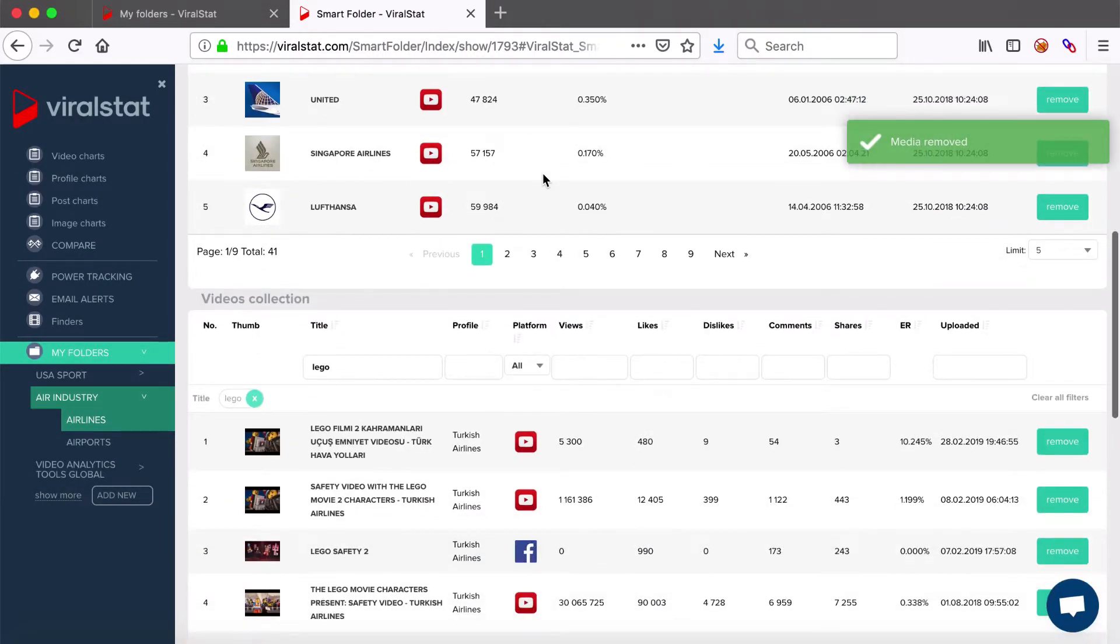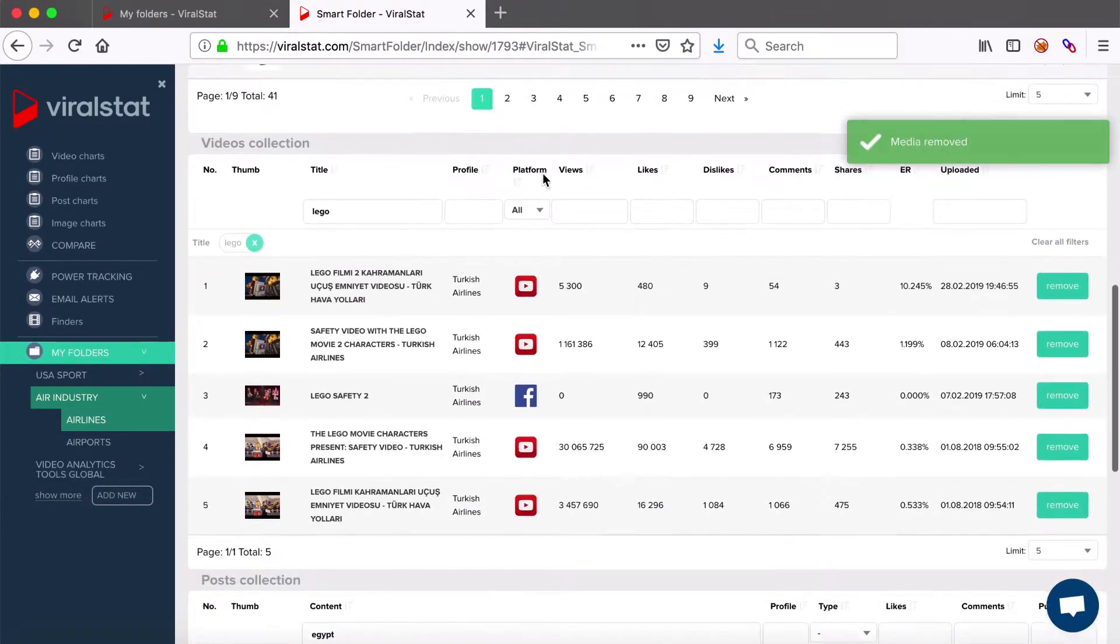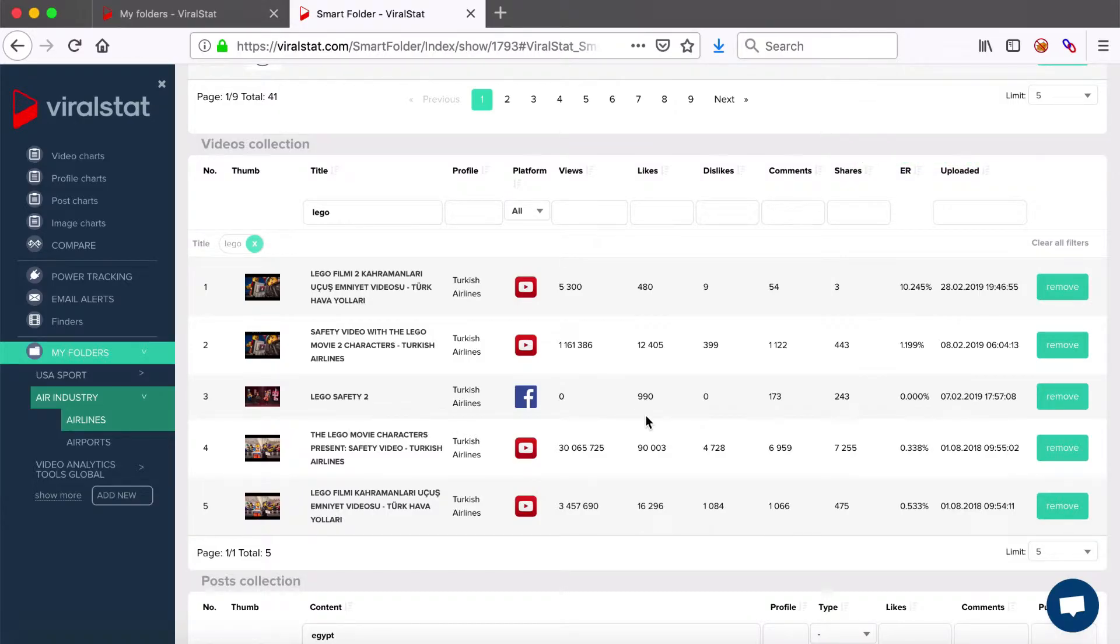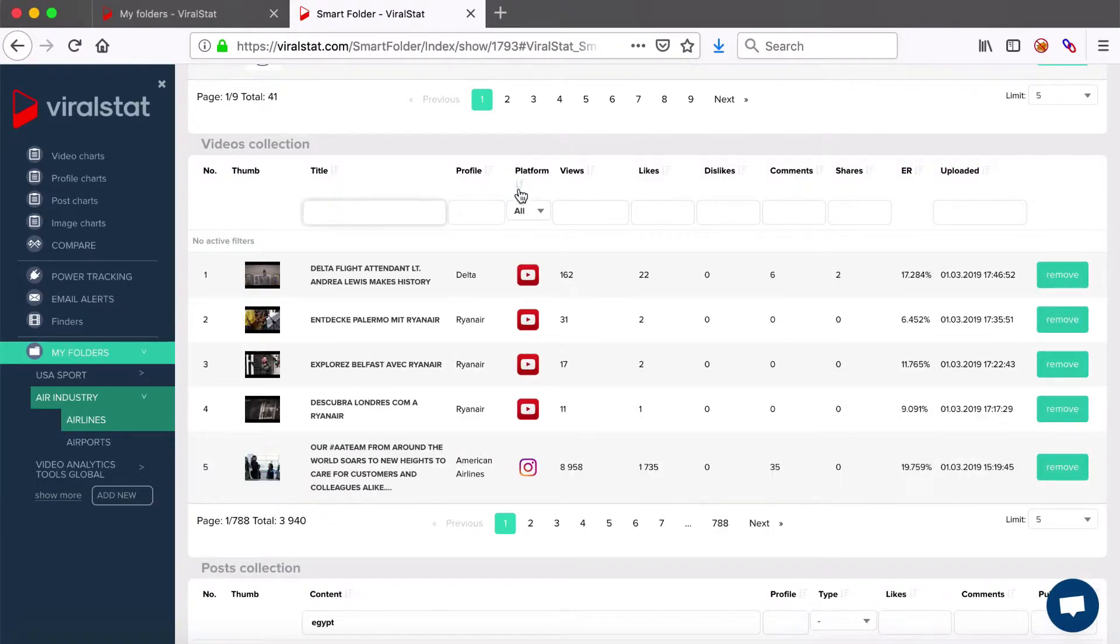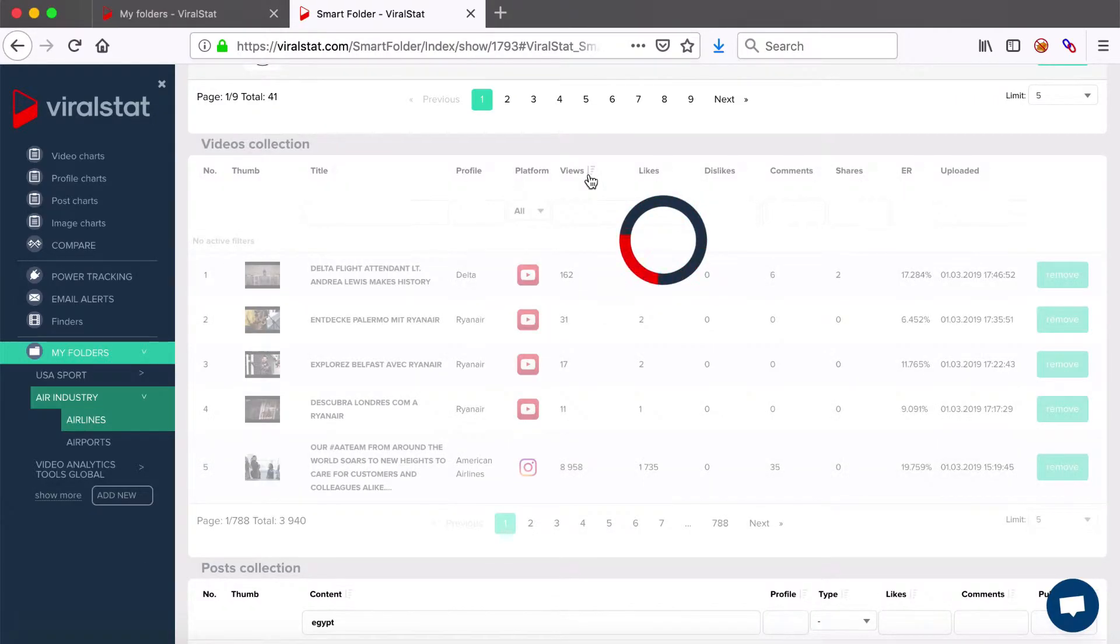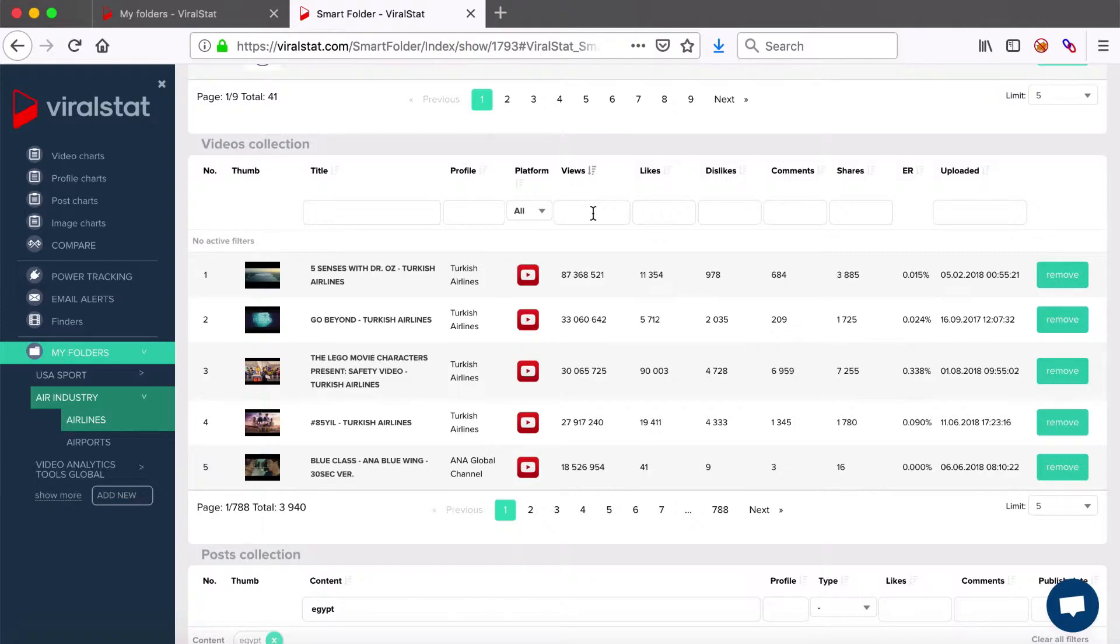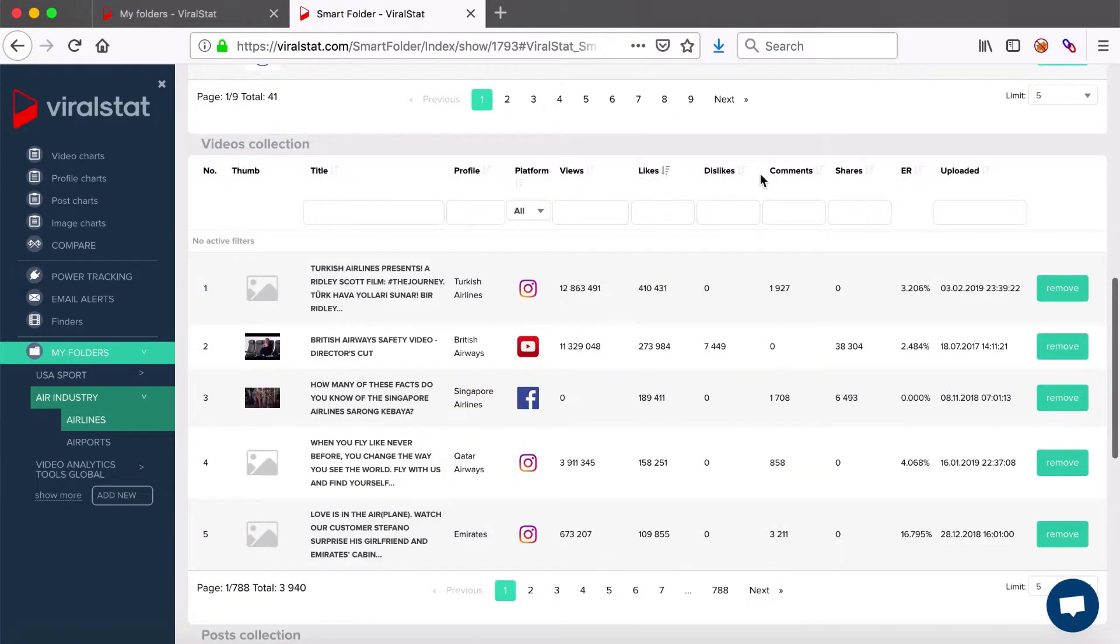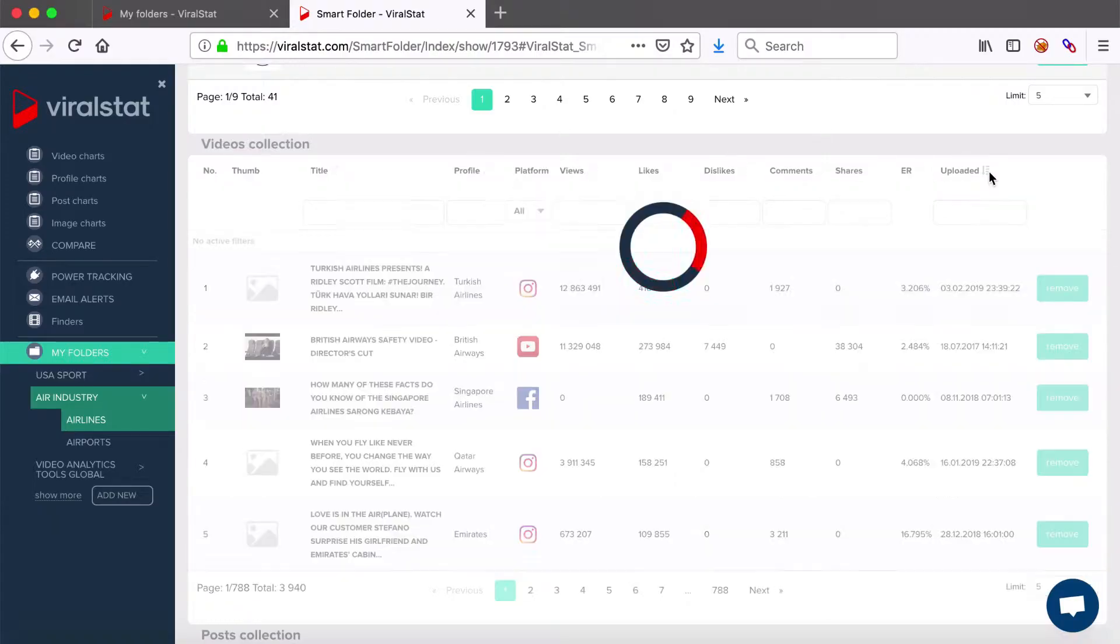Moving on, we have videos collection. You can also sort the list of videos by filters here, by the title, profile they belong to and video hosting platform. Further on, you can sort the list by the ascending or descending view count, likes, dislikes, comments, shares, and engagement rate, or even by the upload time.